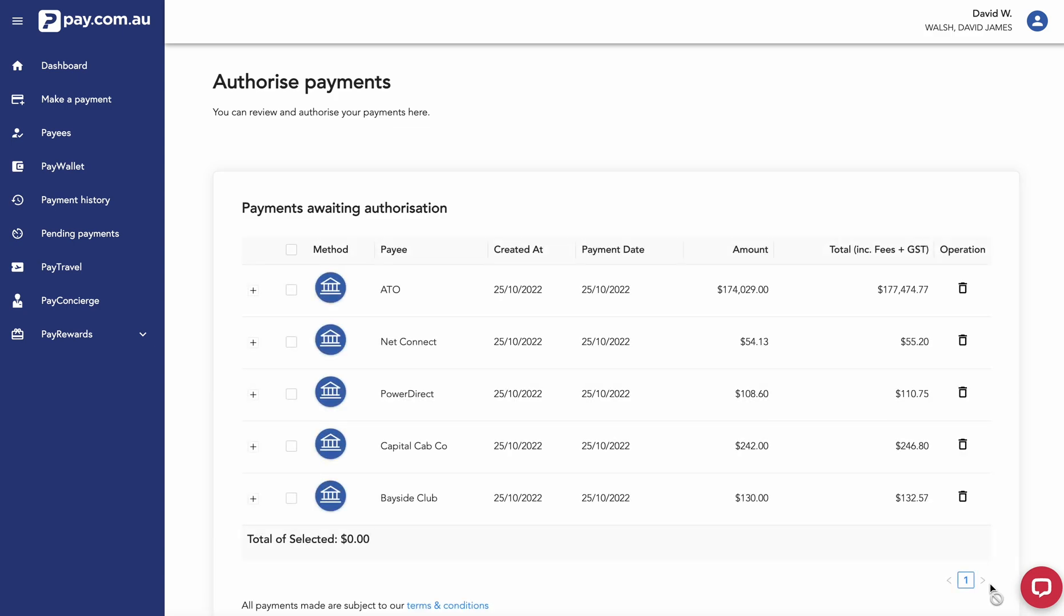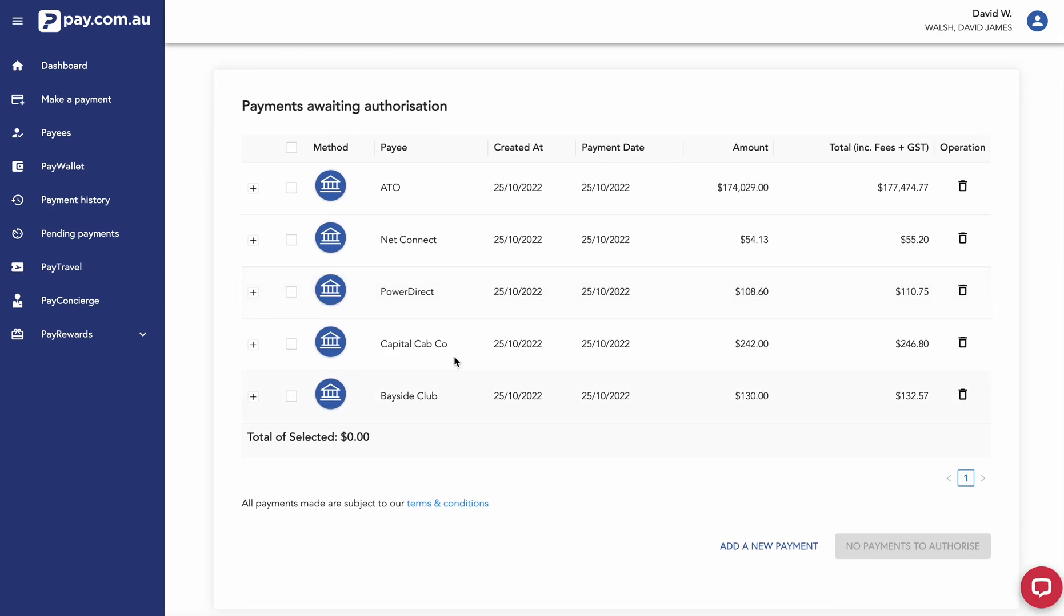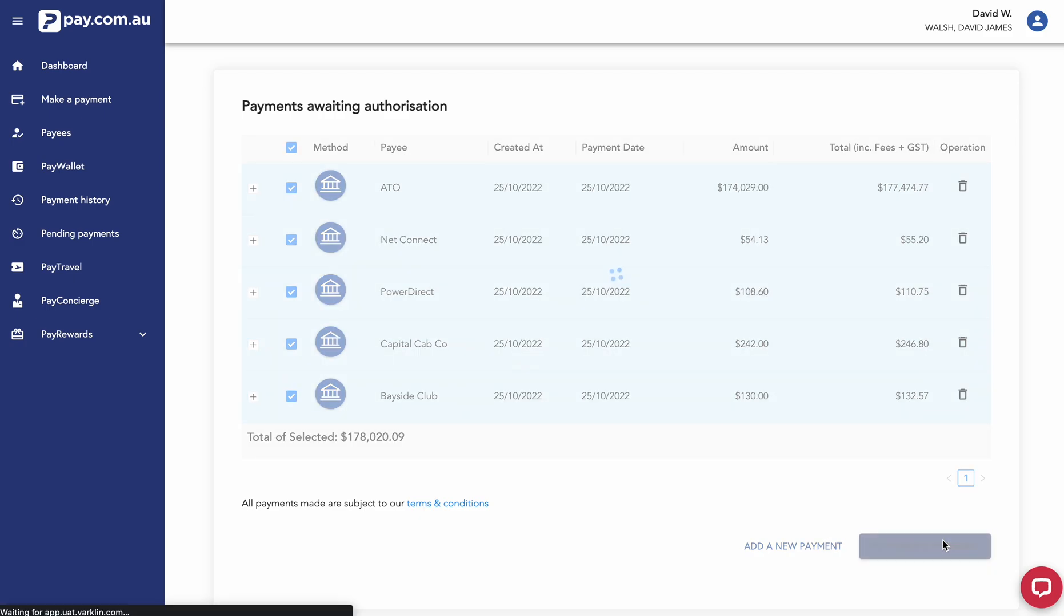And then what we see here is an authorization screen. Again, this is a final review point for your payments. I'm going to select all these payments and authorize these five payments.